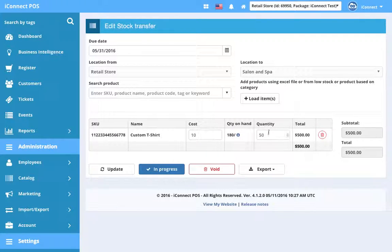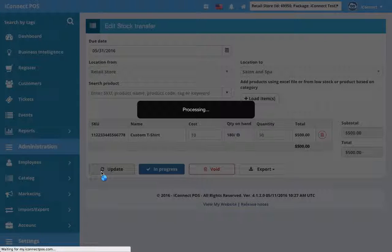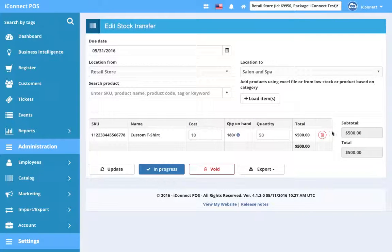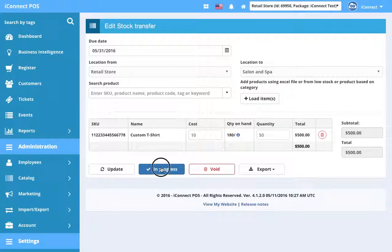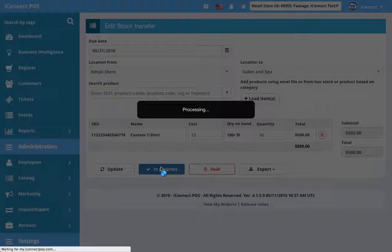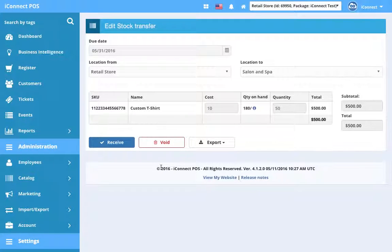We do 50 now instead. Before putting this in progress, we want to make sure we click Update. Before we put it in progress, we can update those quantities, but once we put it in progress, let's say now we're satisfied with this, so we're gonna put this stock transfer in progress. Now we can't edit any of that stuff because it's in progress.